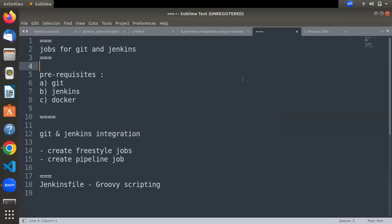Coming back to today's topic: we are going to understand how Git and Jenkins are integrated and how we can create a Jenkins job using Git. There are some prerequisite tools you should have — Git, Jenkins, and Docker. If you don't have knowledge about these, go to the channel and search for these tools to find video tutorials. Docker is used for containerization, Jenkins is used for continuous integration and deployment, and Git is used for SCM — source code management.